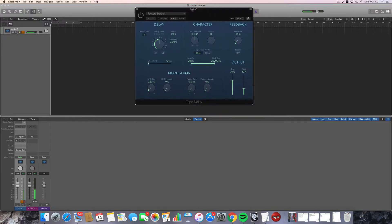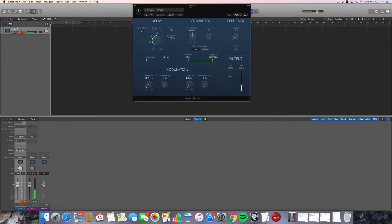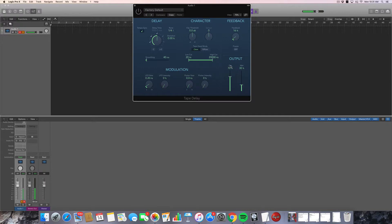And just like any tape delay pedal or effect that you've seen before, it has pretty standard parameters. You've got your dry output, which is just the unaffected vocal. And then the wet output, which is the volume of the delay. So I'll show you how those sound when you manipulate them.